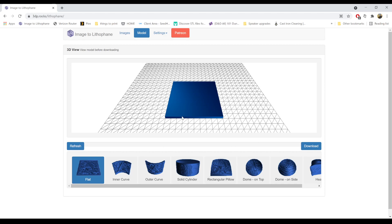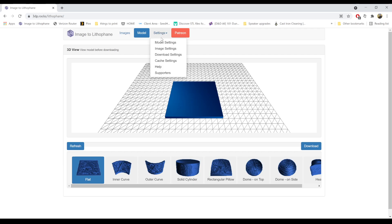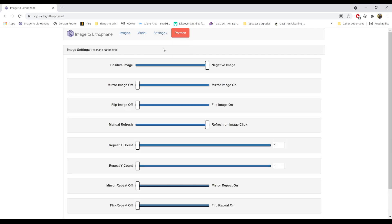It will default to this view, and before we import our image, we're just going to change a couple settings. First and most important change: up on the settings tab, go to image settings. Make sure negative image — which it defaults to — is set to positive image. If you keep it on negative, your lithophane will probably have some nightmare fuel aspect to it.